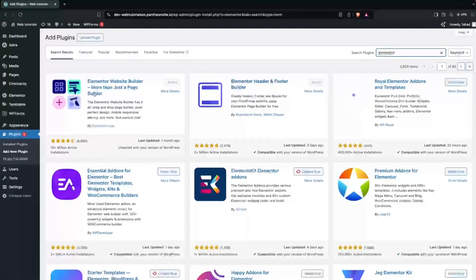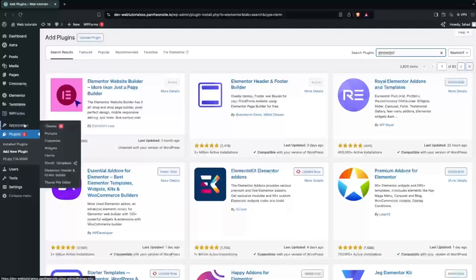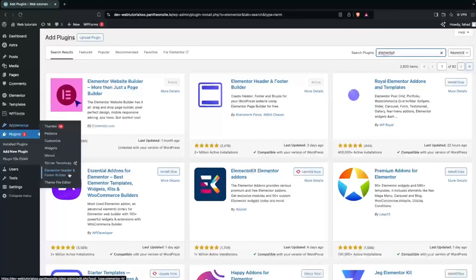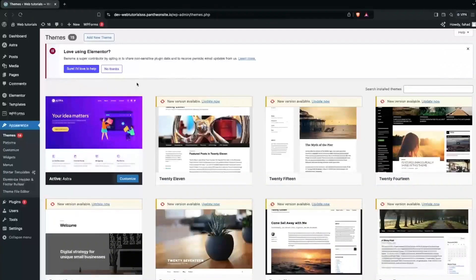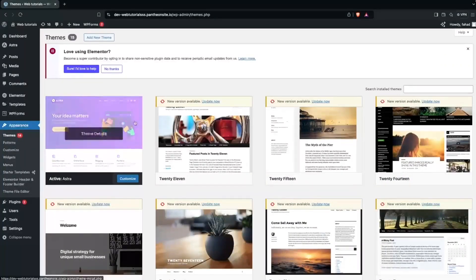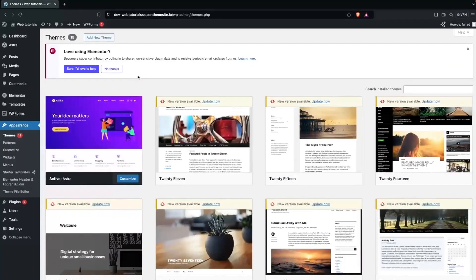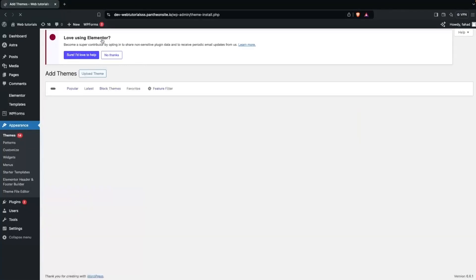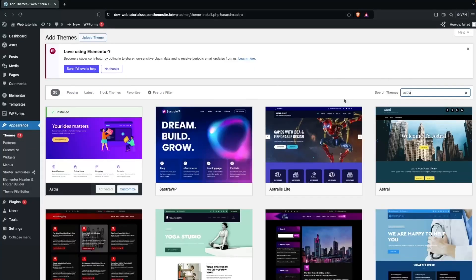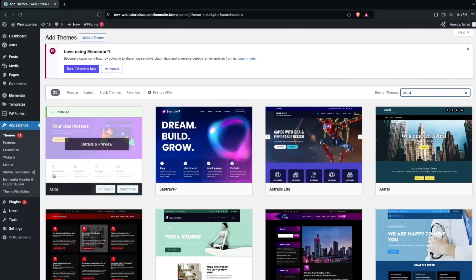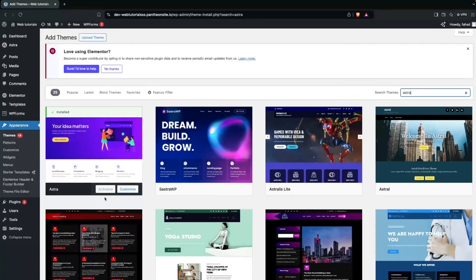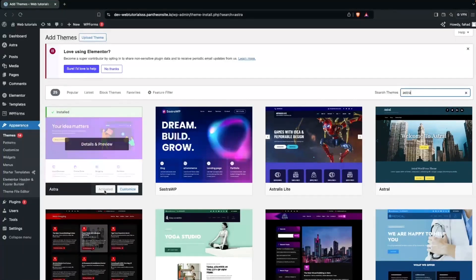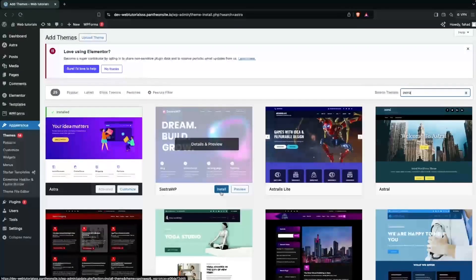Now what we have to do is go inside Appearance, where you can see the option for Elementor Header and Footer Builder. But before going into that, I'll show you what theme I'm using. I'm using the Astra theme. If you don't know how to install it, simply click on Add New Theme, search for Astra, and click Install, then activate it.